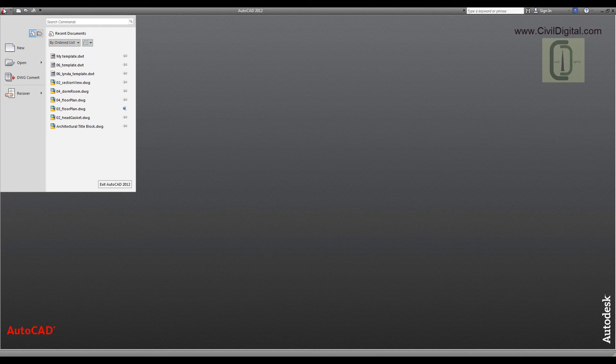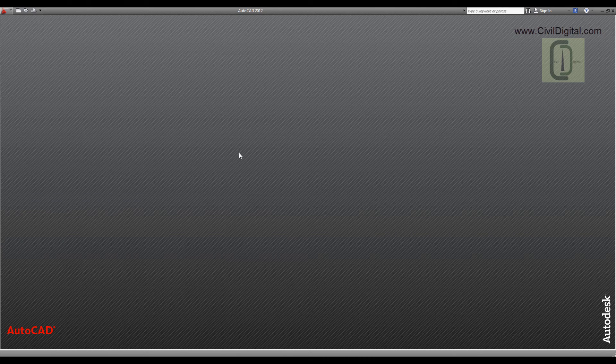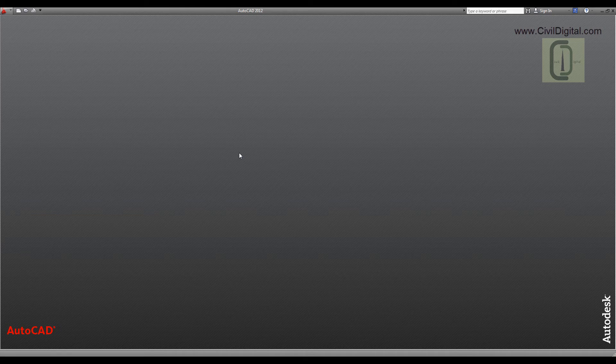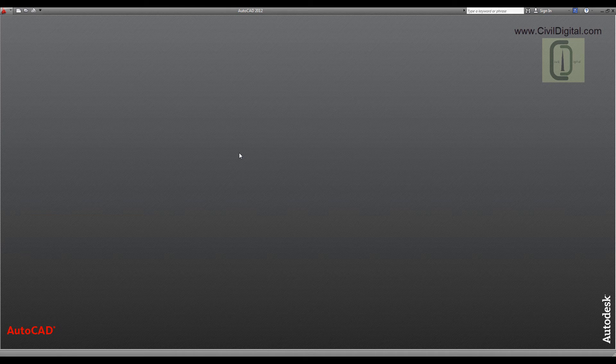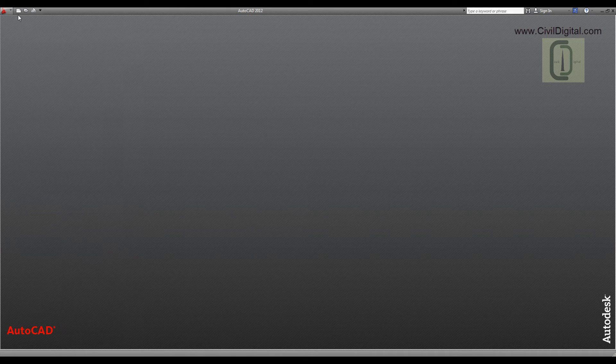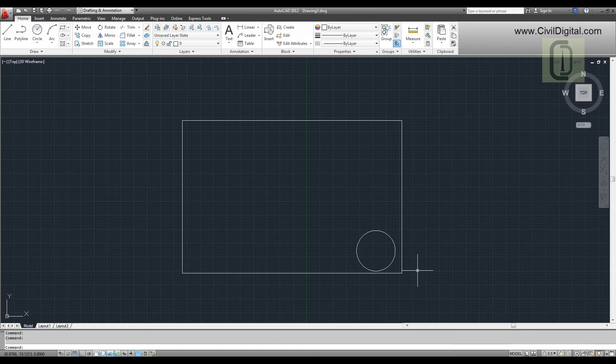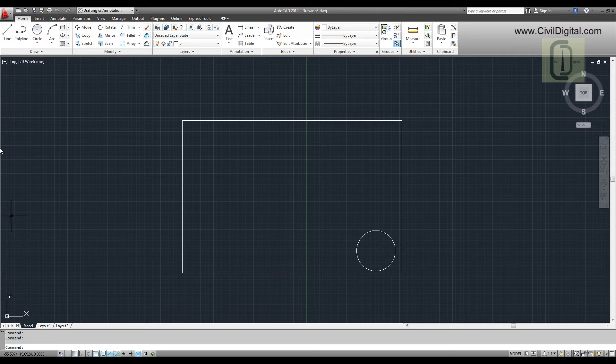AutoCAD also provides an option to set your default template. So every time you create a new drawing, you don't have to select your template. To set a template as a default template, go to AutoCAD Options.